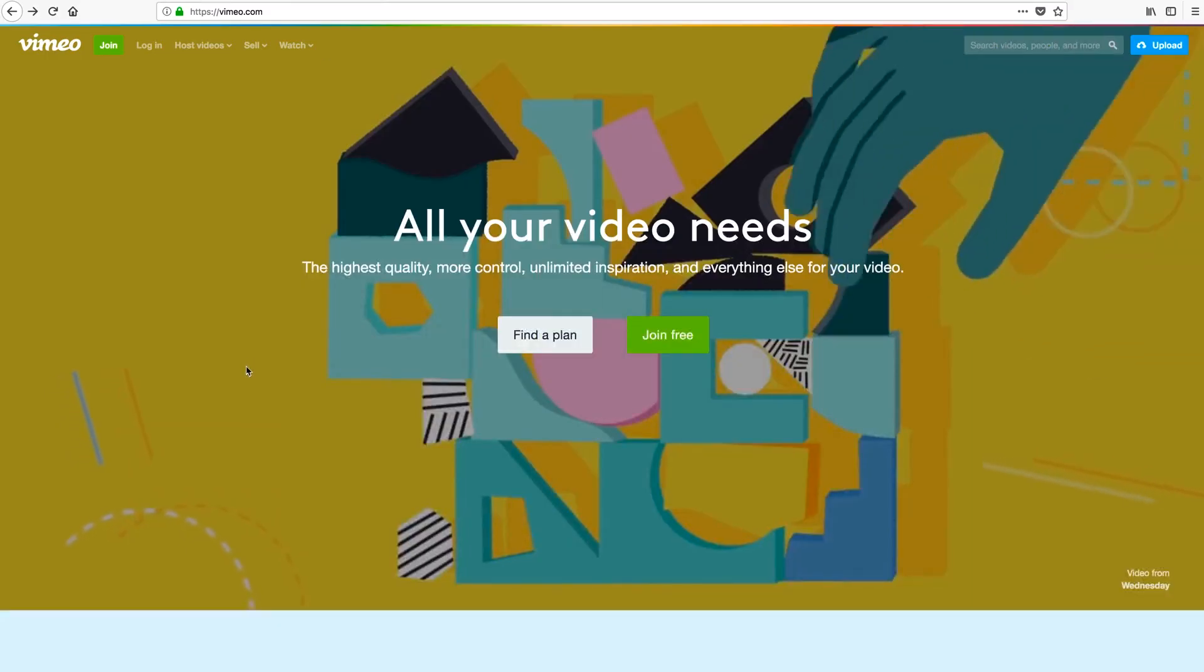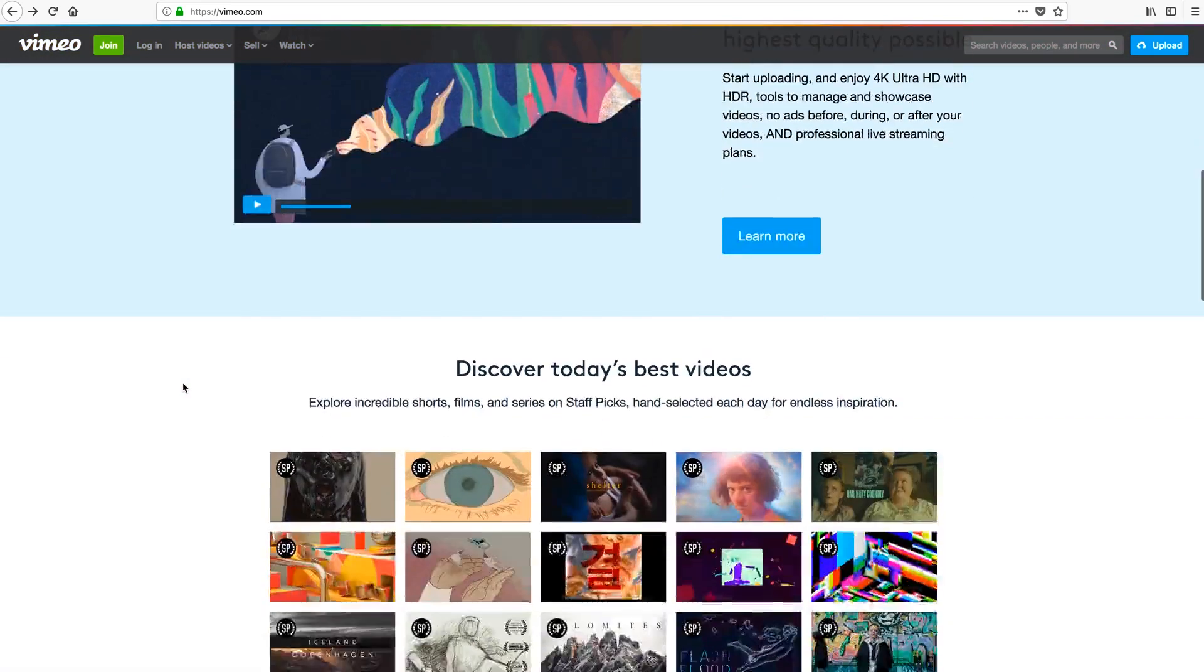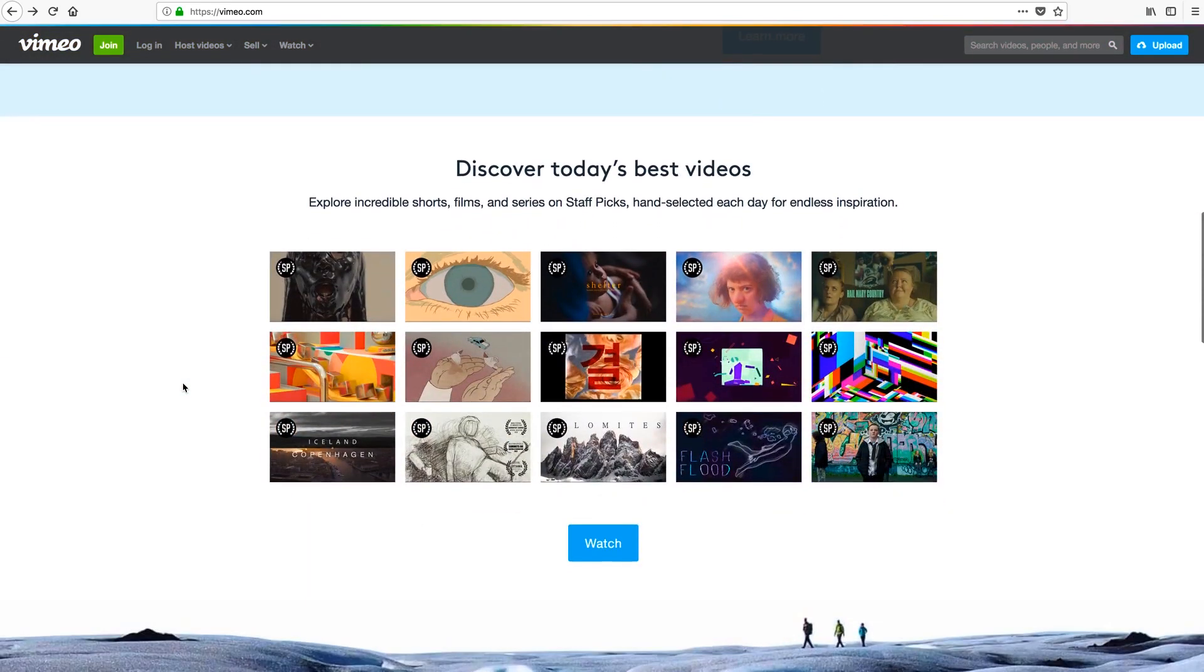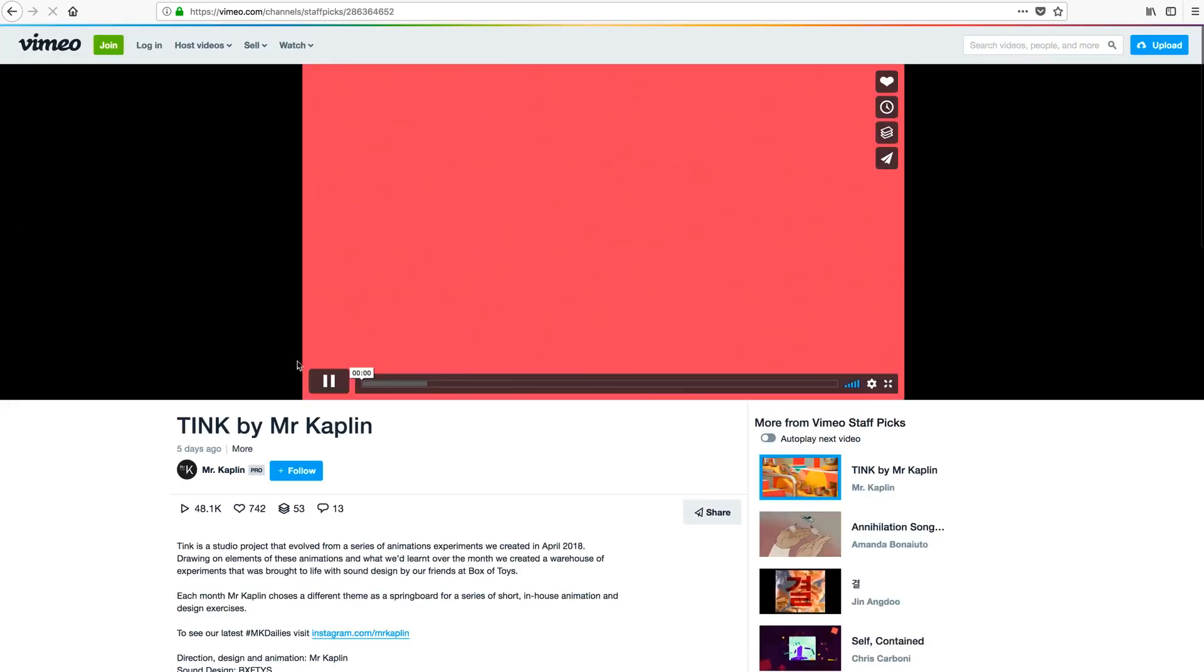And I'm going to scroll down to this section titled Discover Today's Best Videos. And for the sake of example, we can pick any one of these. I'll just click this one here, which takes me to the video page.